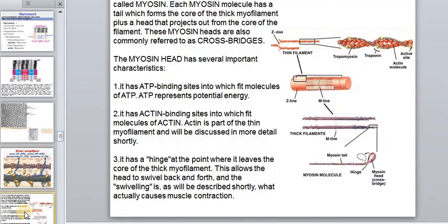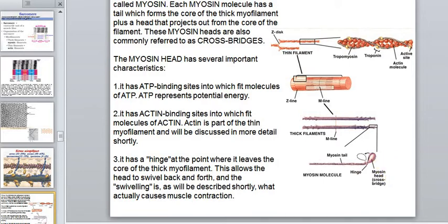Each myosin molecule has a tail which forms the core of the thick myofilaments, plus a head that projects out from the core of the filament. These myosin heads are also commonly referred to as crossbridges.